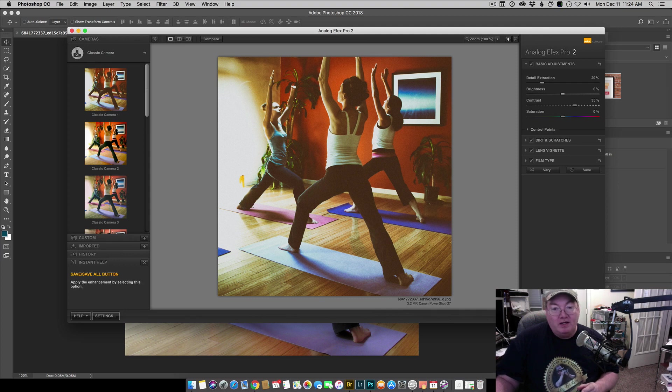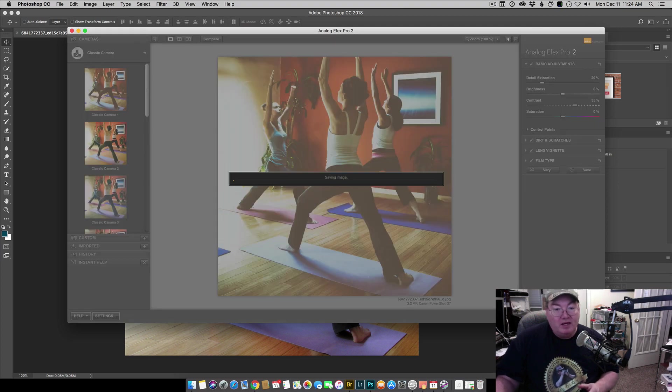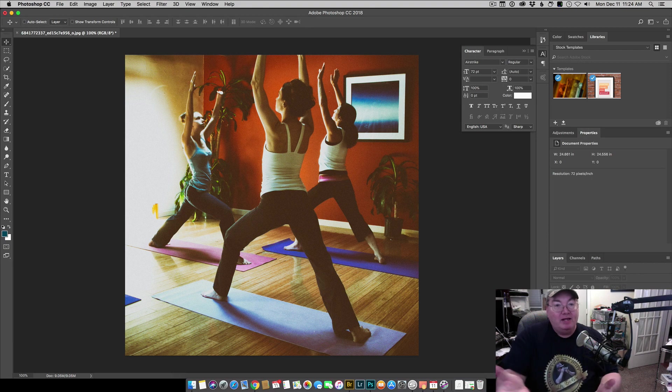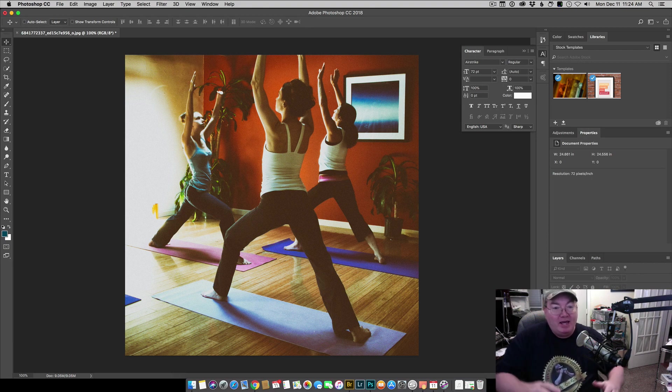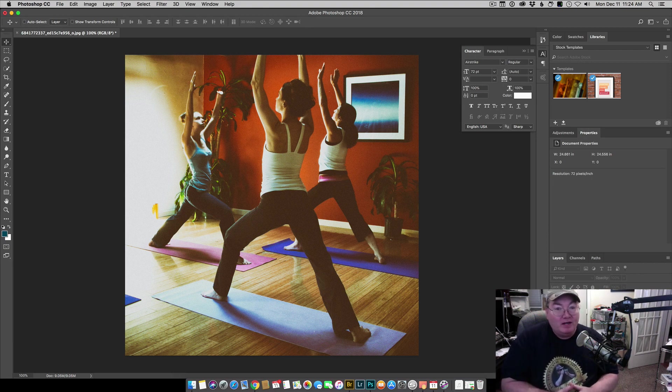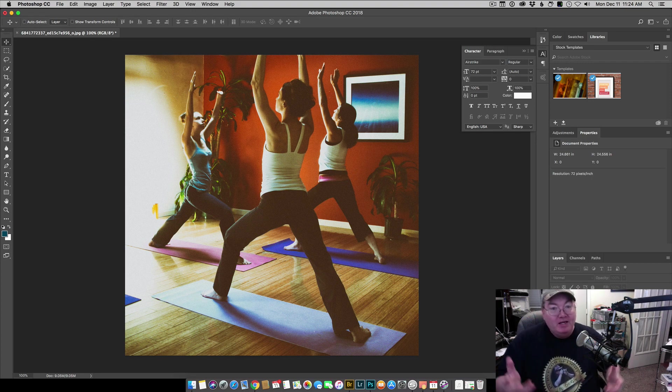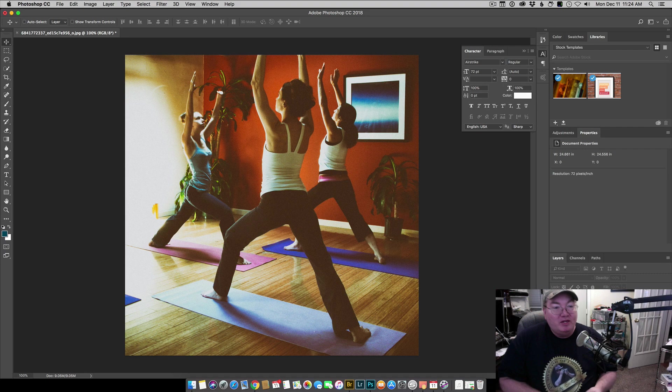Now when I turn around and hit okay in the Nik Collection, it's going to apply it in Photoshop and it applied the effect to the current layer and Photoshop did not crash. So it's a workaround so that we can still keep enjoying the Nik Collection.